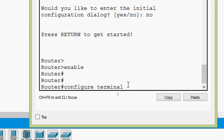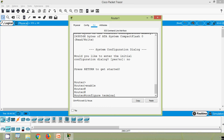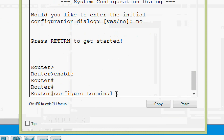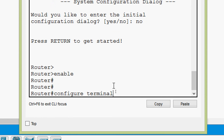We continue pressing Ctrl F to move the cursor forward. Next we will see Ctrl W — it erases the word to the left of the cursor. Here we have 'configure terminal' with the cursor at the end. Pressing Ctrl W will remove only the word 'terminal'.